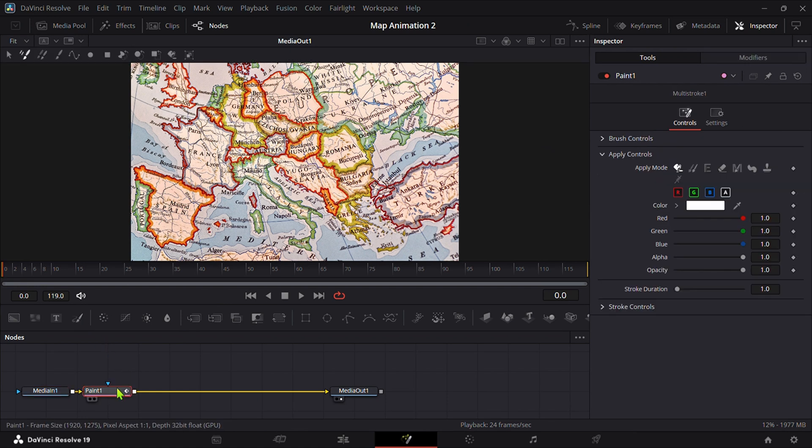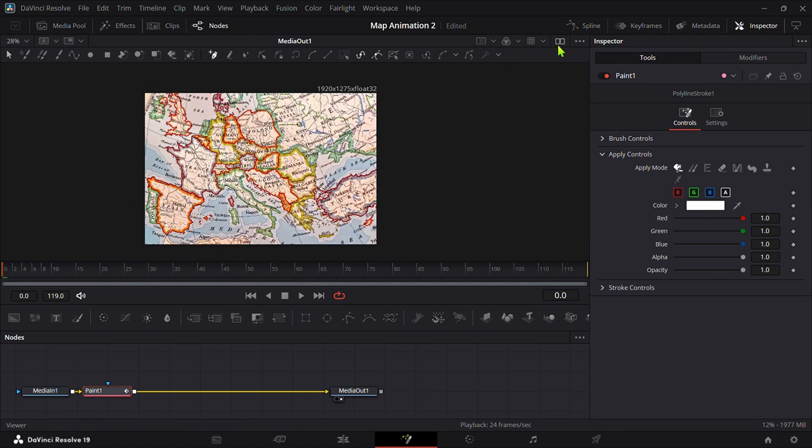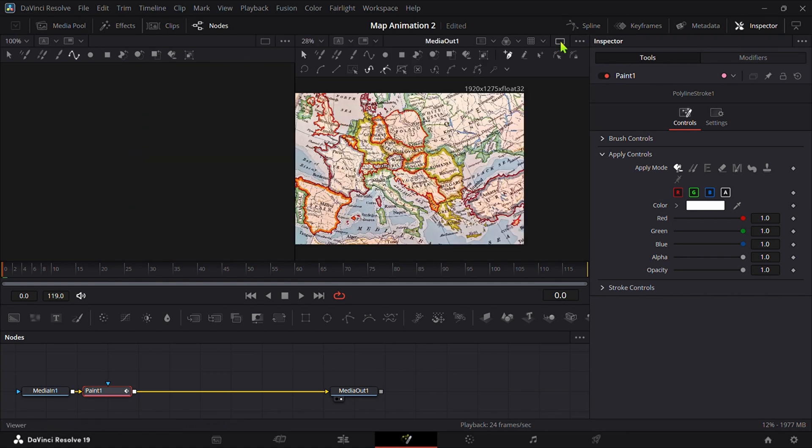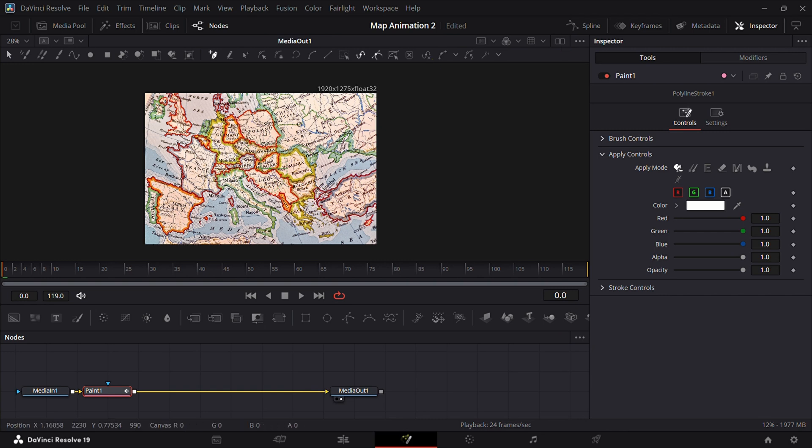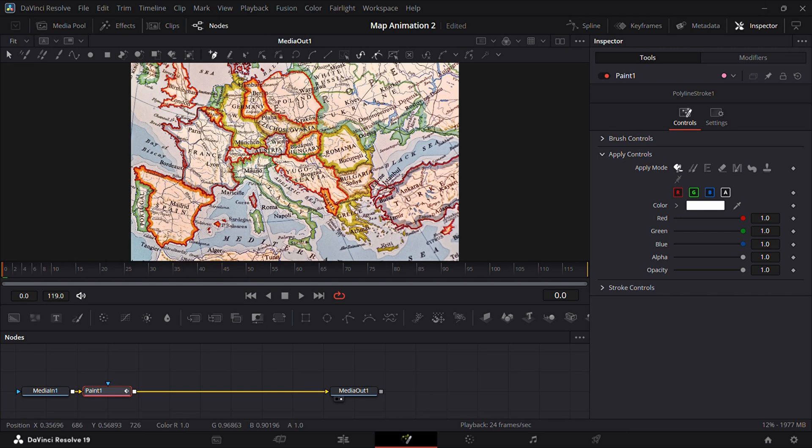After that click on this polyline stroke. Also make sure that you are on single viewer. You can change from here.